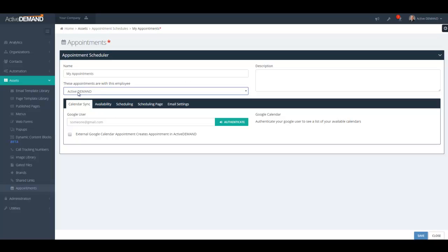Here there's a user called Active Demand — I'll use this person. You can link an appointment scheduler to an external Google Calendar. The benefit of this is that appointments are automatically created in the Google Calendar. You can also use the external calendar to control your availability times, so if you have bookings in your Google Calendar unrelated to the appointment scheduler, it will block off that available time so others don't book a conflicting slot.